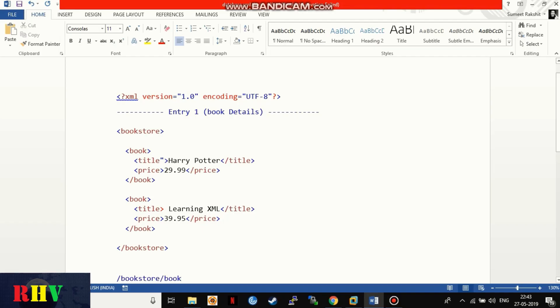As an example, to check the price of Harry Potter book, the query will be started with the root element node followed by its child nodes in the path and using operators to match the book name.